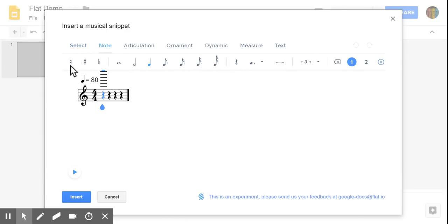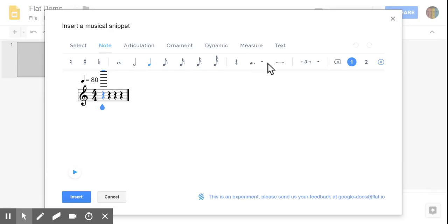Under the note menu, you have accidentals, plus all of your options for note values, including some dotted rhythms, ties, even triplets.